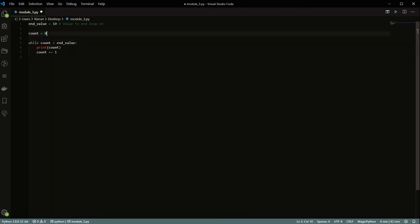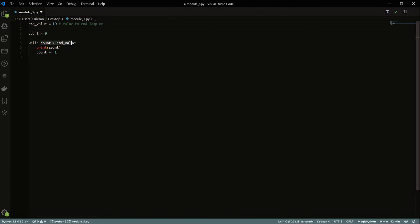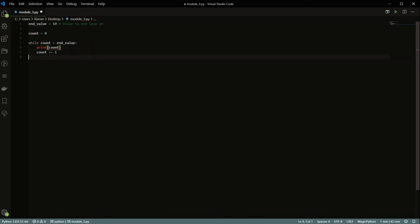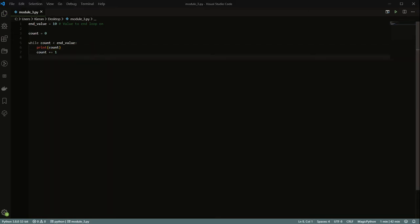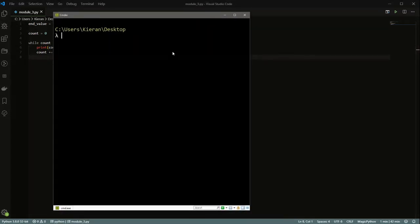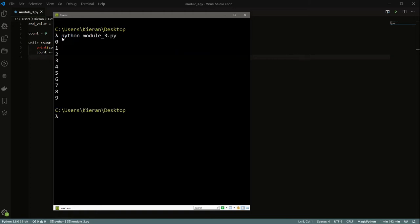So this count value is a value that we're going to keep adding numbers to. At the end of this loop, we're just going to keep adding one to this count value. It's going to first start at zero, and then while it's less than the end value — so while it's less than 10 — we're going to print the current value and then add one to it. Let me just quickly open up a cmd here and we'll run python module3.py.